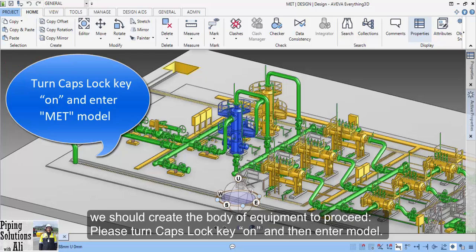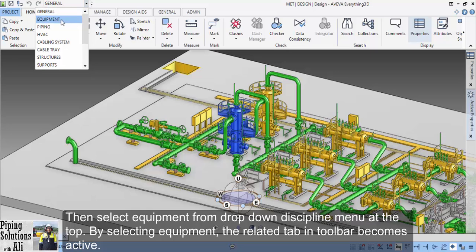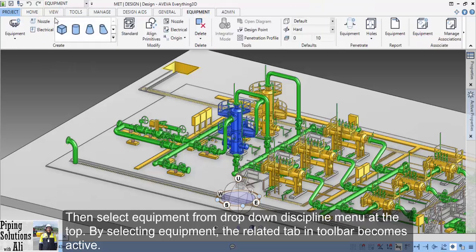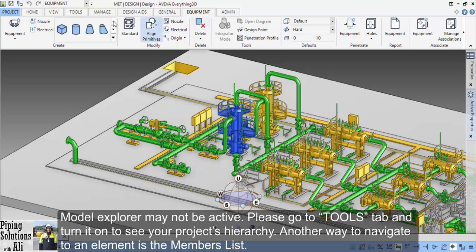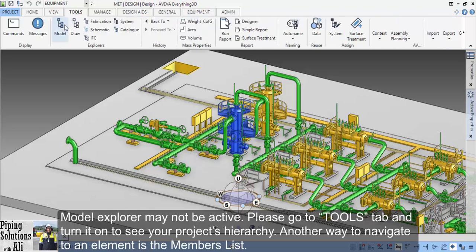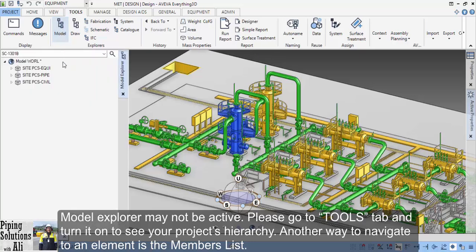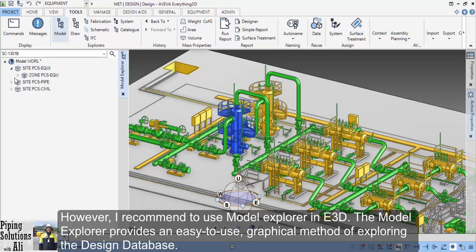Please turn the Caps Lock key on and then enter the model. Then select Equipment from the drop-down discipline menu at the top. By selecting Equipment, the related tab in the toolbar becomes active. The model explorer may not be active — please go to the Tools tab and turn it on to see your project's hierarchy. Another way to navigate to an element is the members list. However, I recommend using the model explorer in E3D.